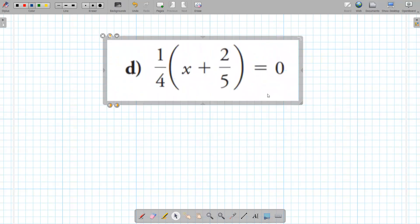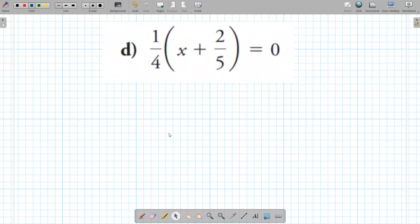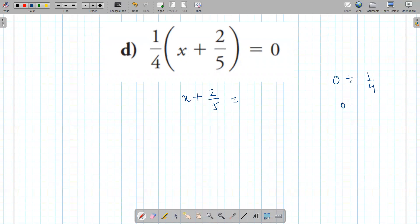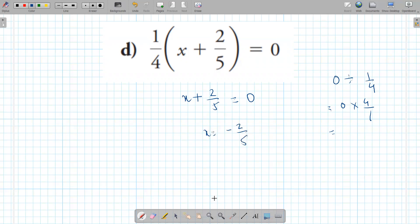Same idea here. Get rid of 1 over 4 first — divide both sides by 1 over 4. Zero over 1 over 4 is just 0, since 0 over anything is 0. Then subtract 2 fifths from both sides — the answer is negative 2 over 5.